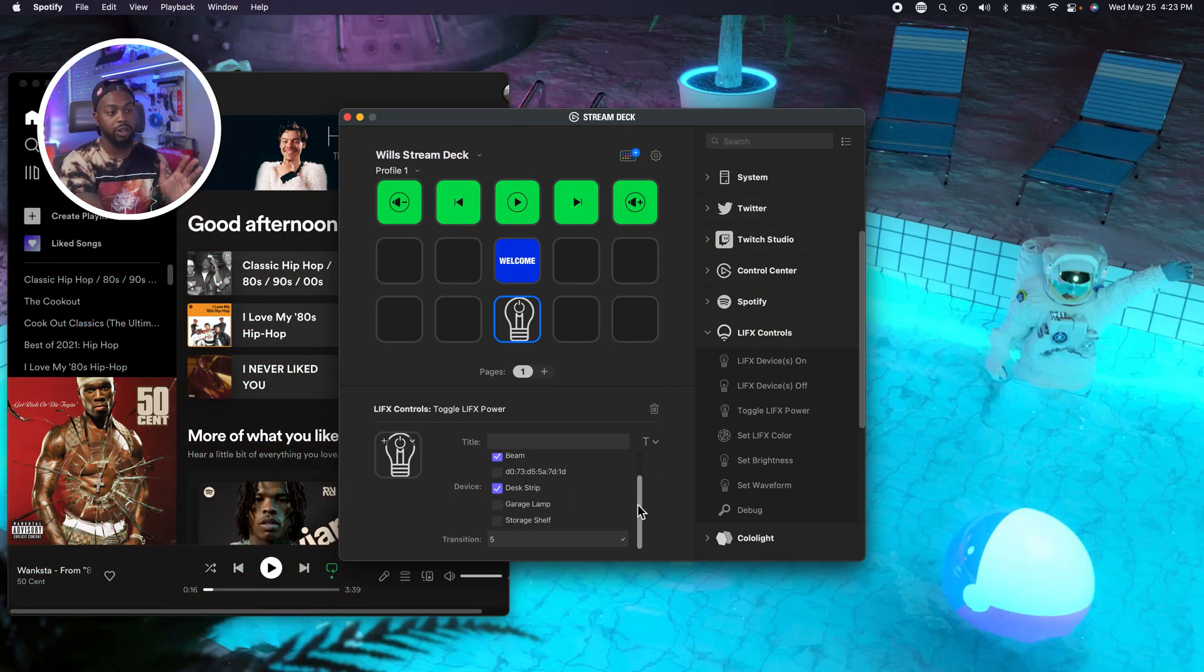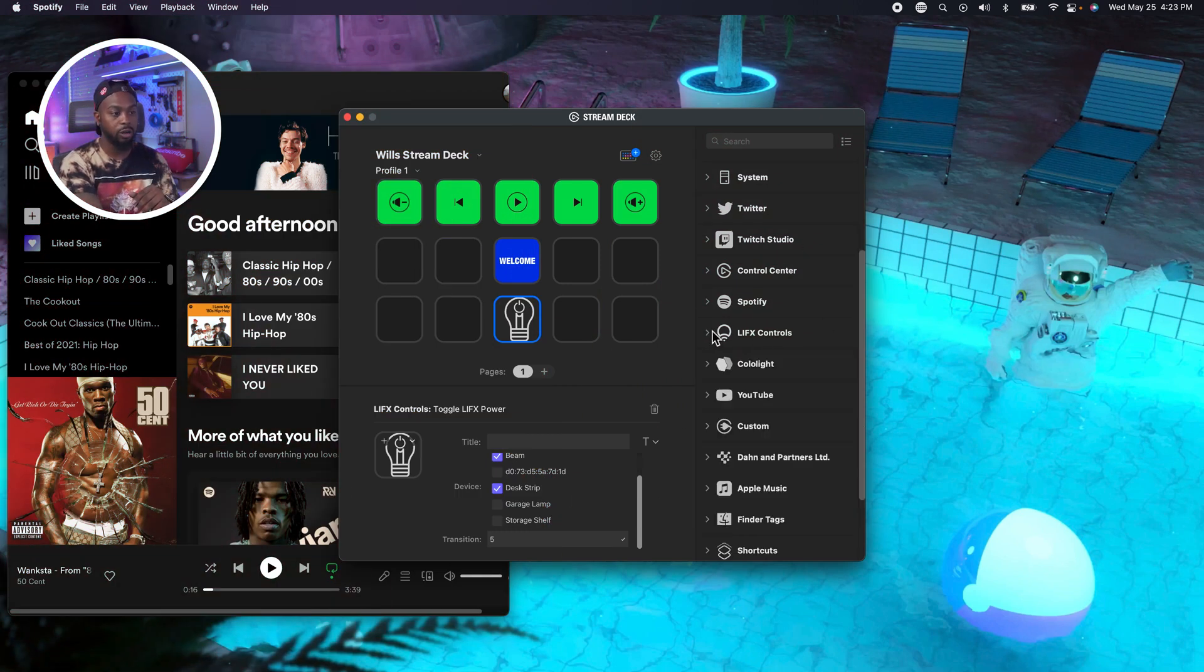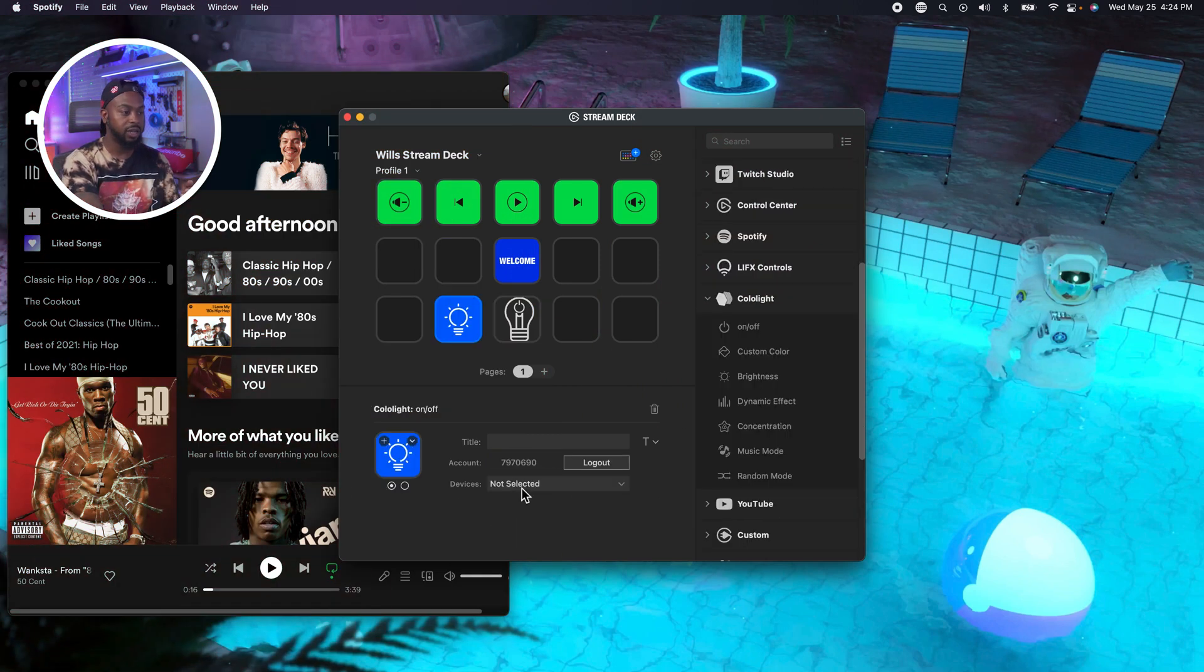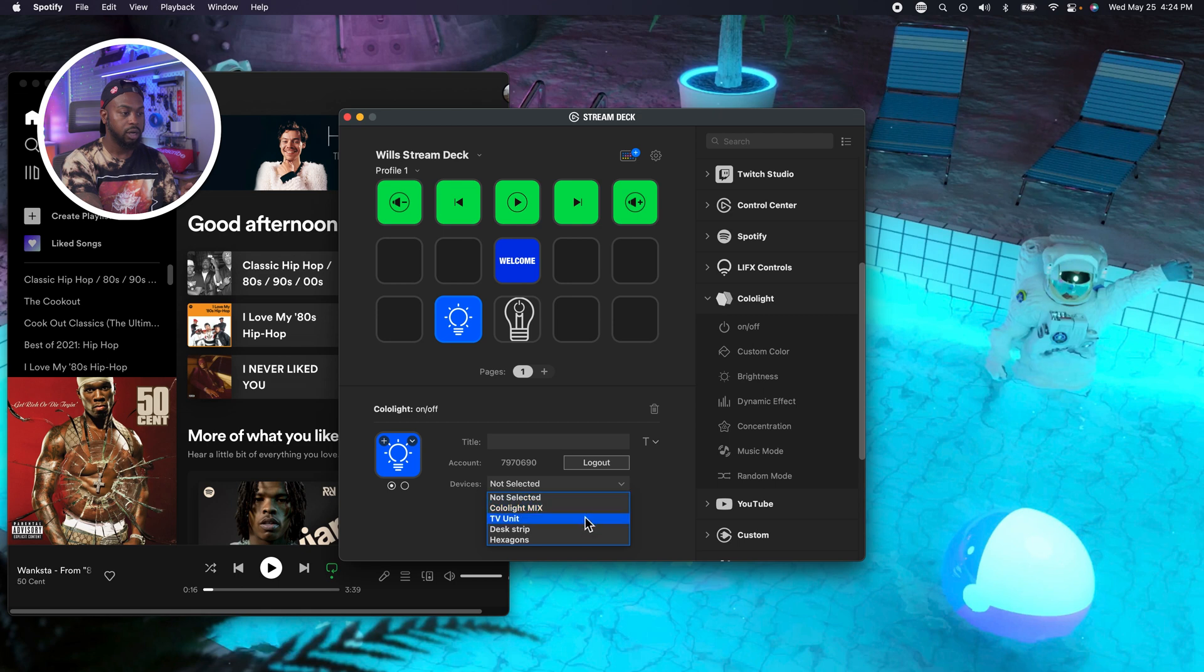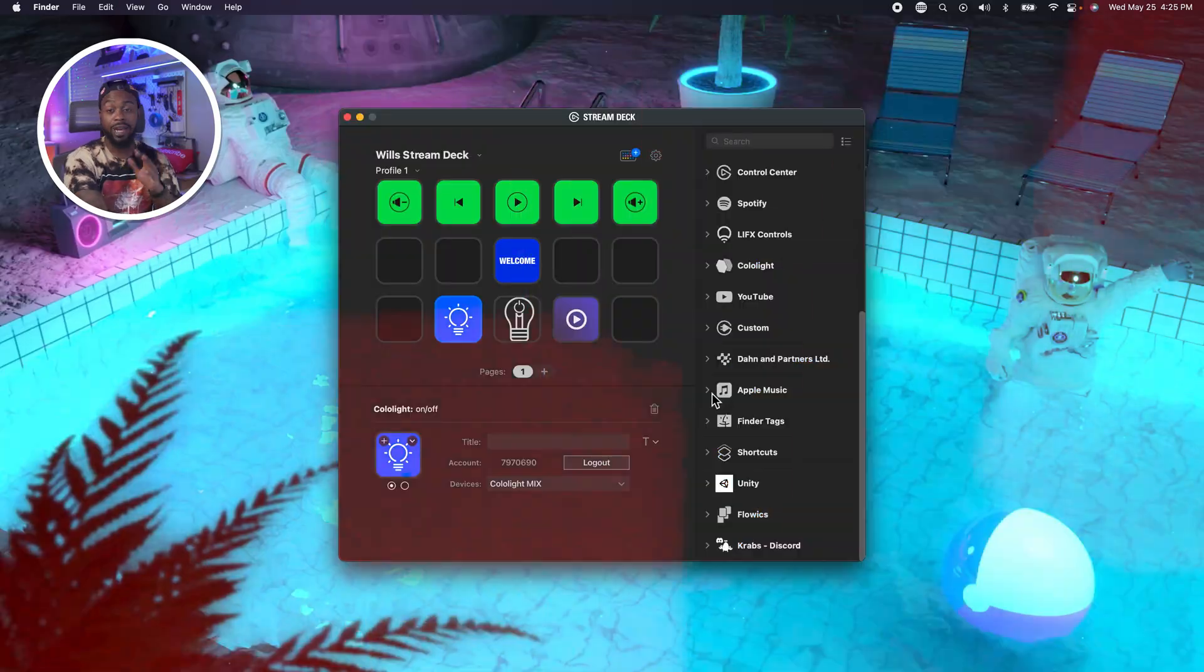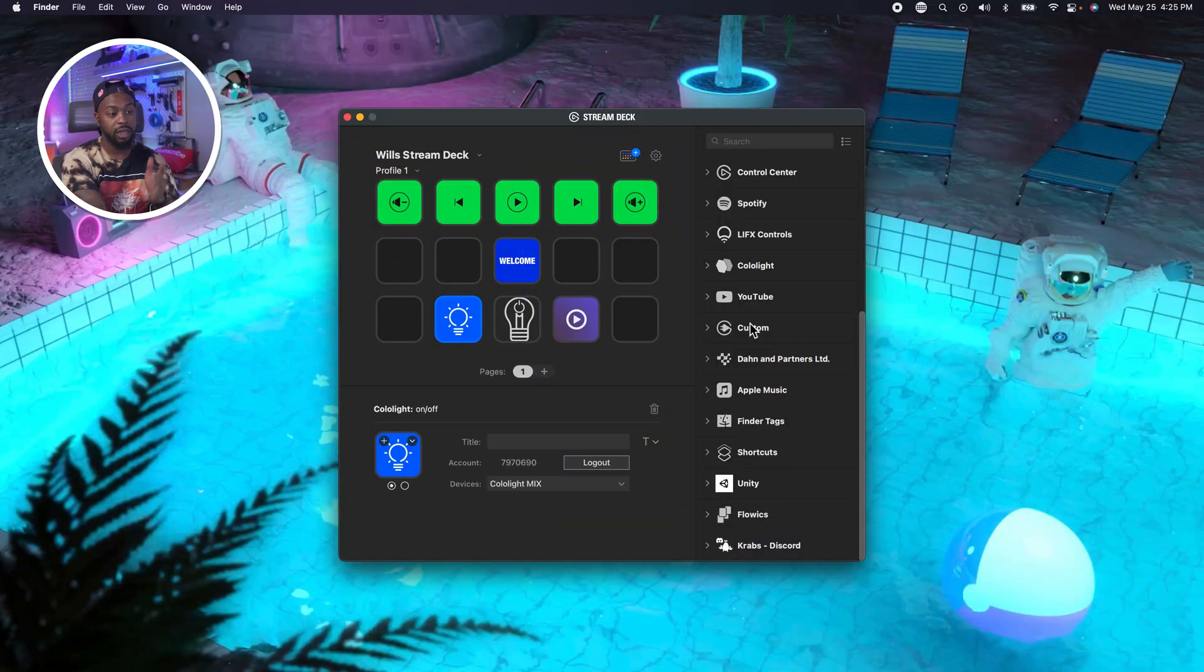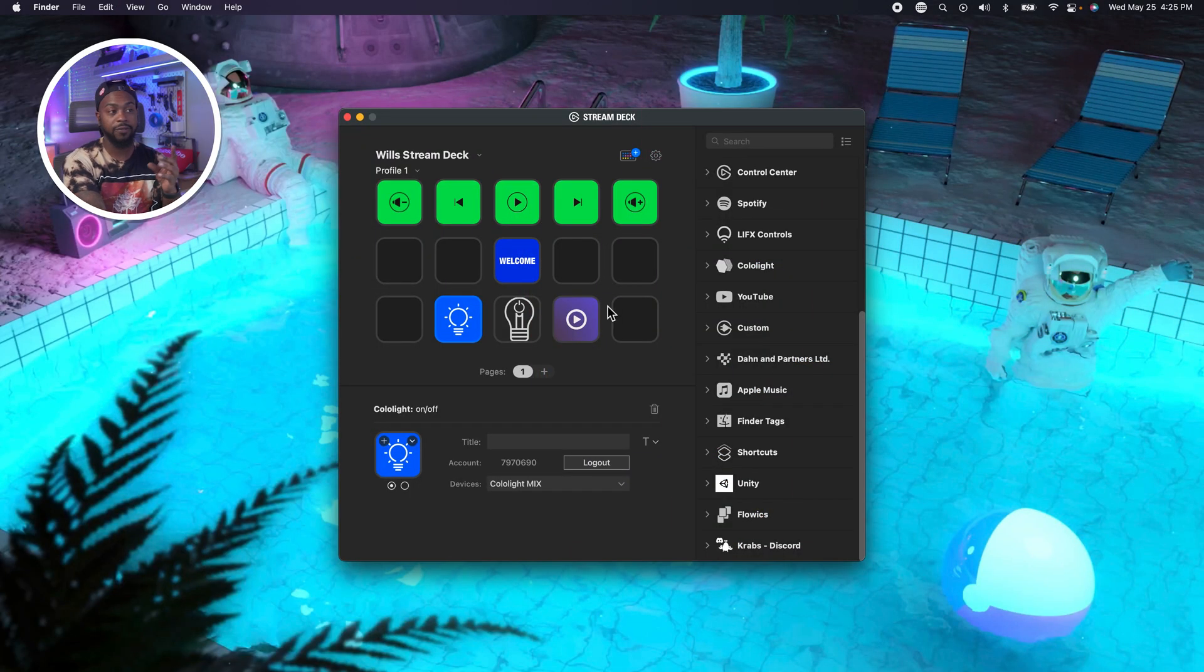We're going to go to another cool one that I love, is going to be color light. I'm going to select color light mix. And all I got to do is just tap this. And as you've seen the color light mix cut off. And then if I tap it again, it comes back on. So now we're going to go ahead and get into some more advanced stuff.